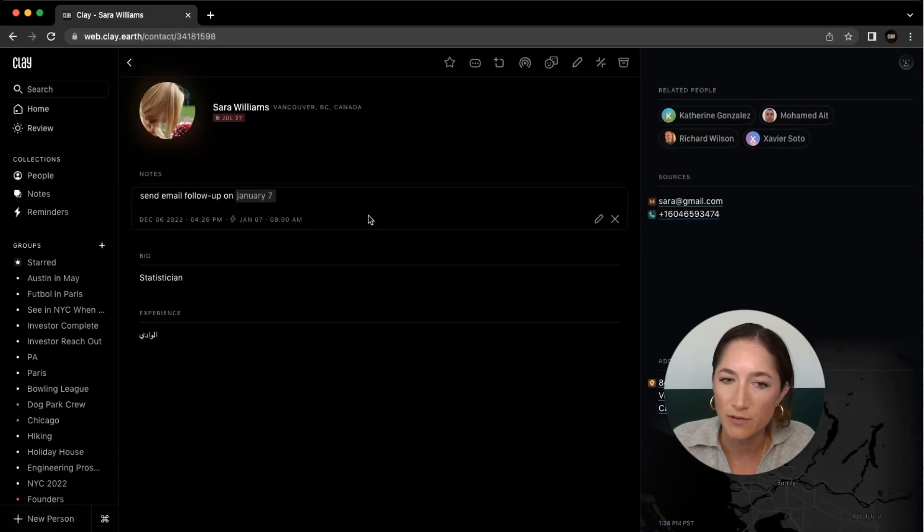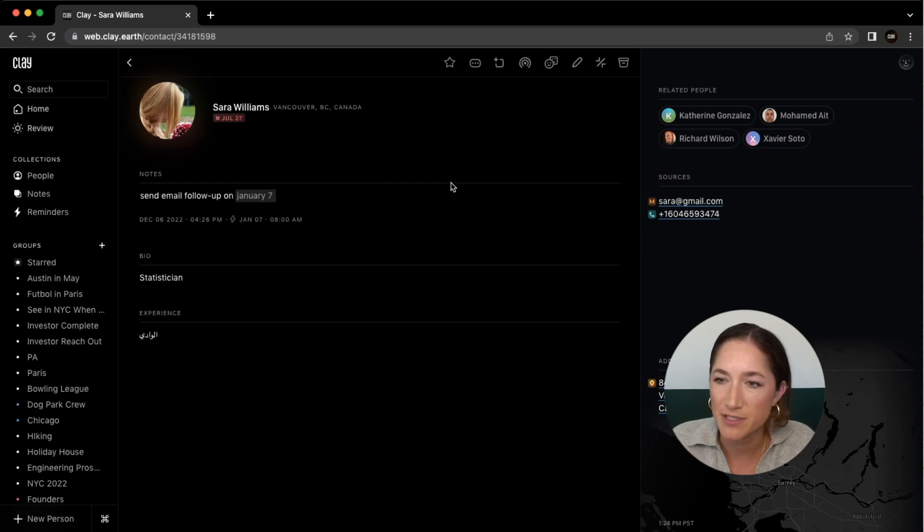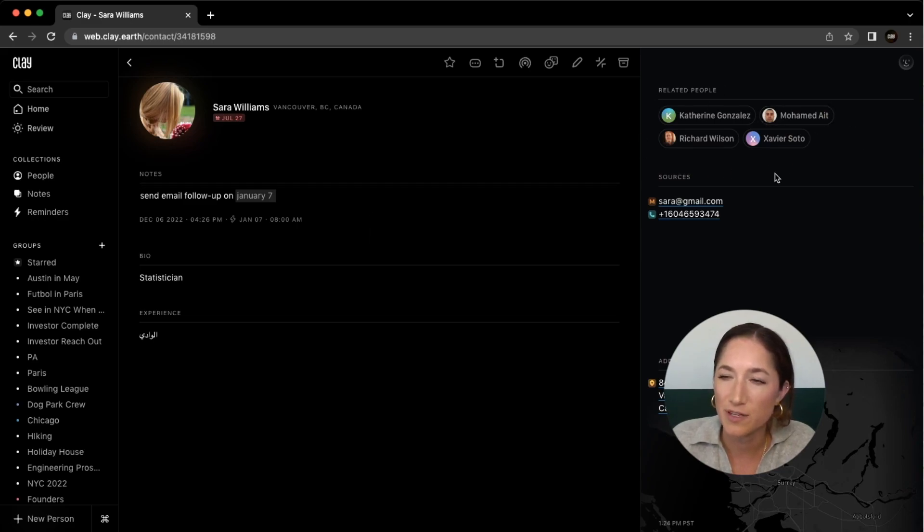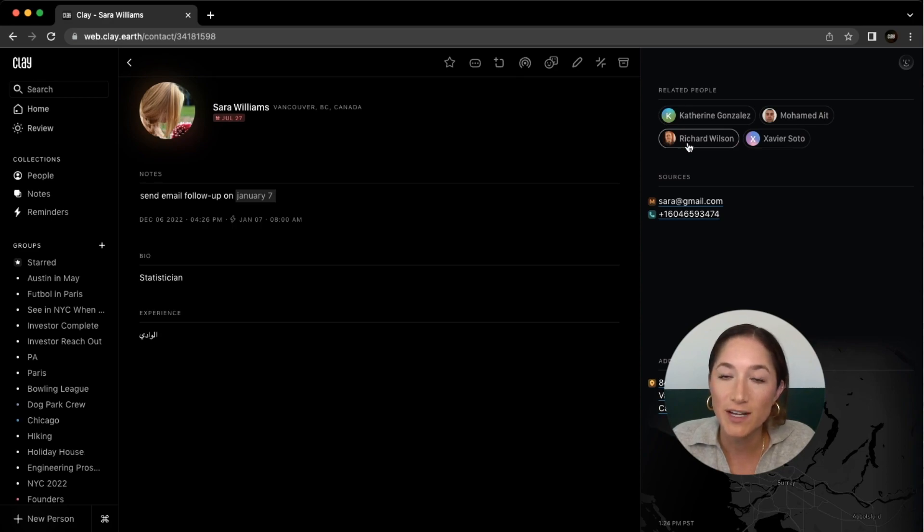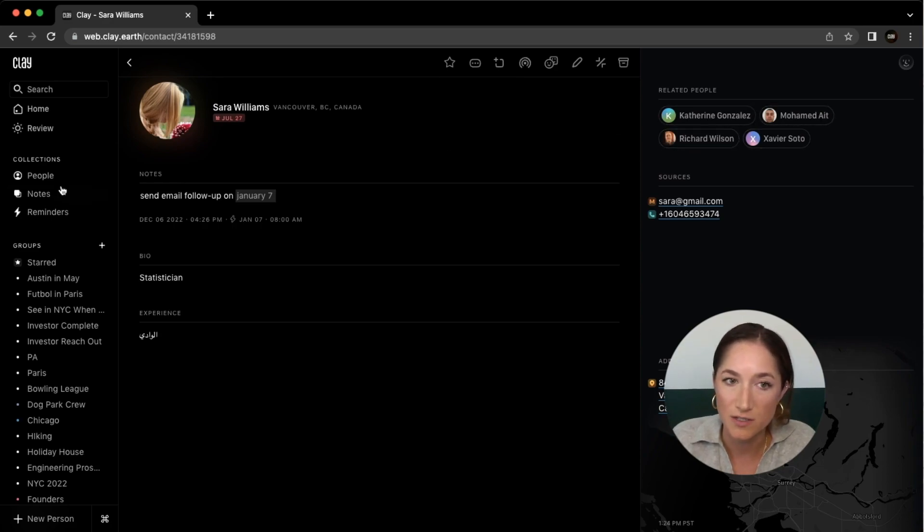We don't have quite as much bio information or experience information, but you can see that there are a few different people that have been added as related people to Sarah. So if you have any related contacts, those will show up within the contact card as well.